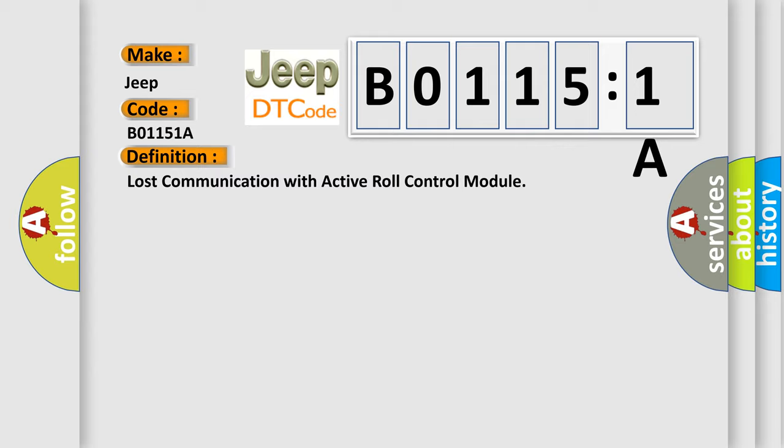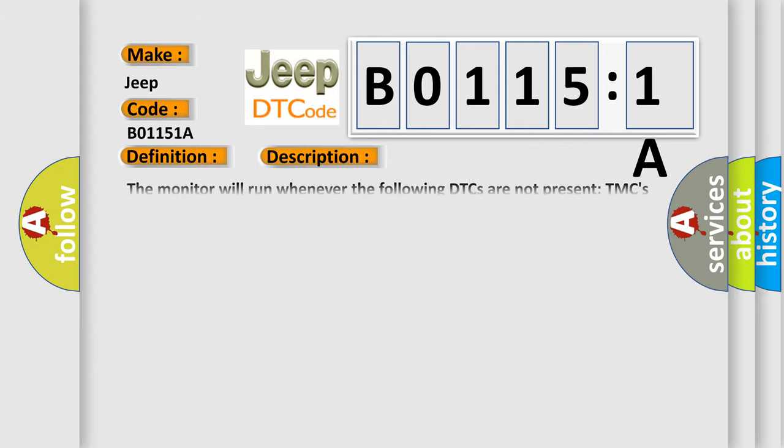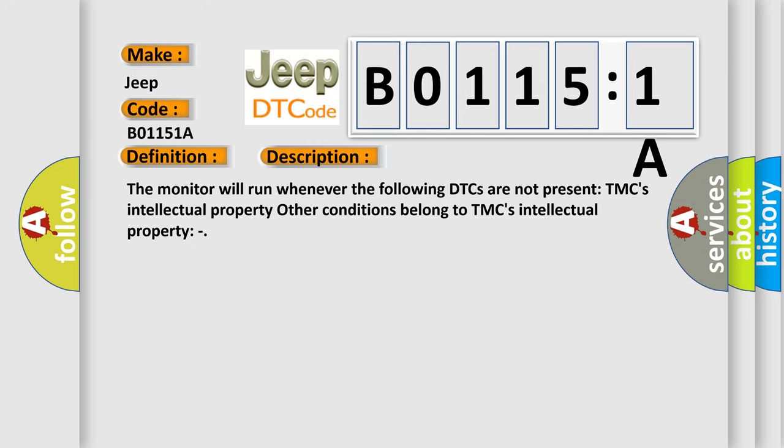And now this is a short description of this DTC code. The monitor will run whenever the following DTCs are not present. TMC's intellectual property. Other conditions belong to TMC's intellectual property.